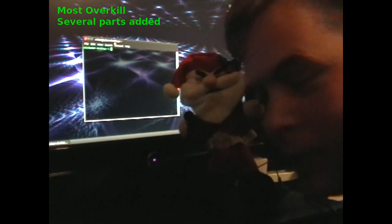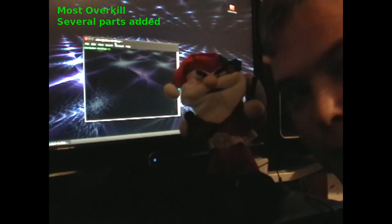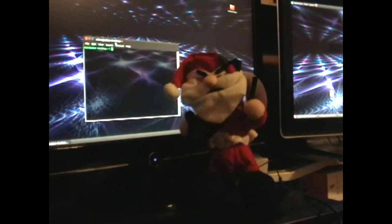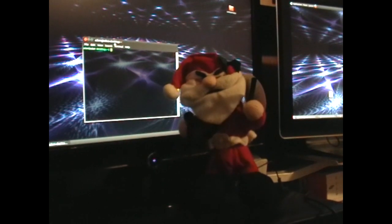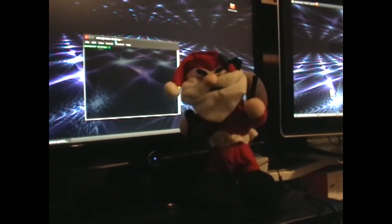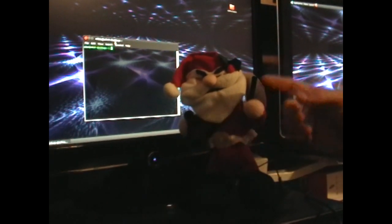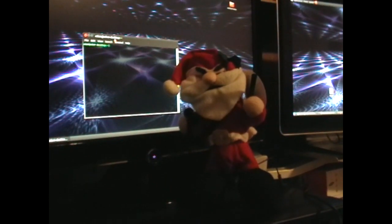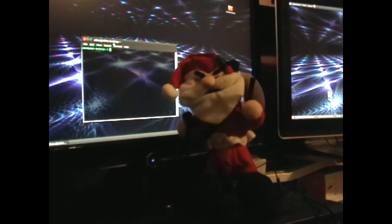Hi there, Adam here. This is my entry for the most overkill. As you can see, I've got this walking Santa, and he's been equipped with a rocket launcher, a gun, a really evil look, and also a microprocessor.